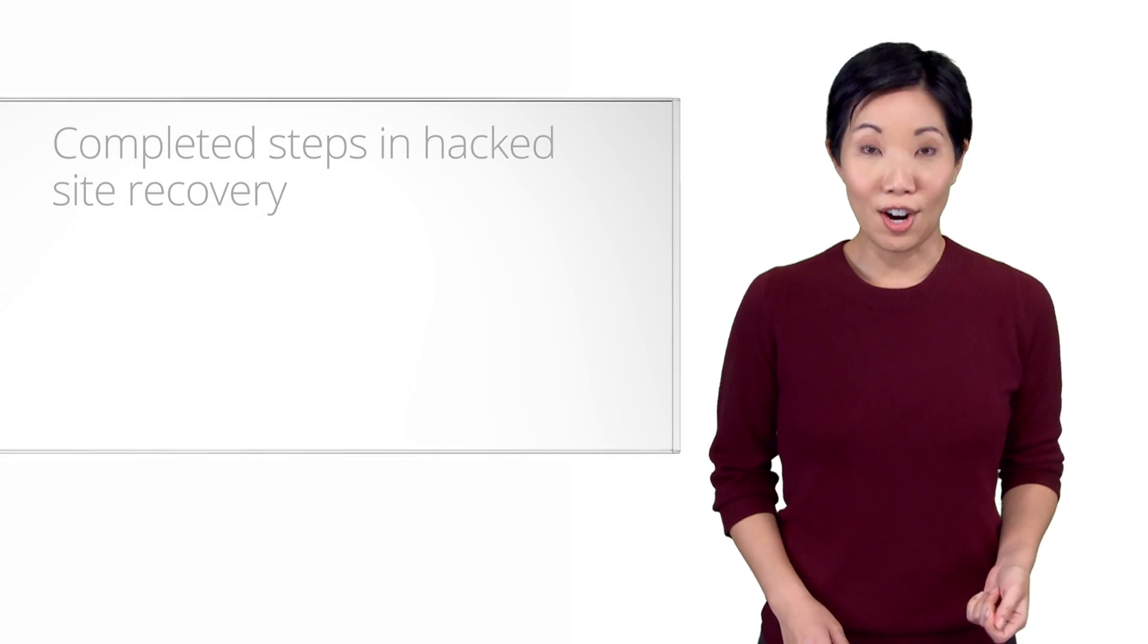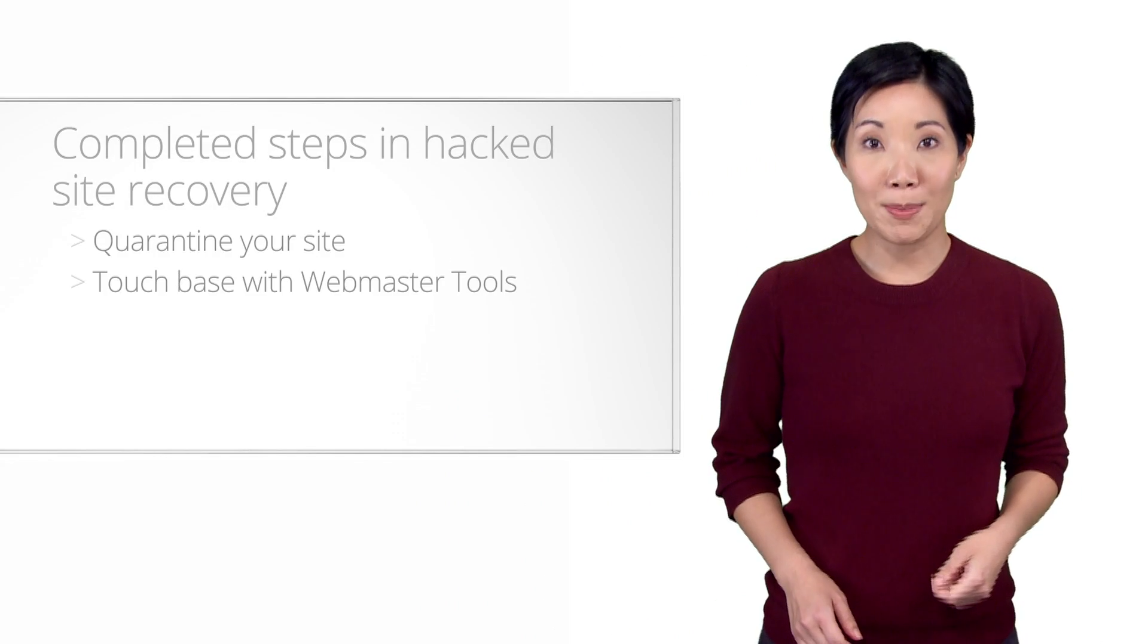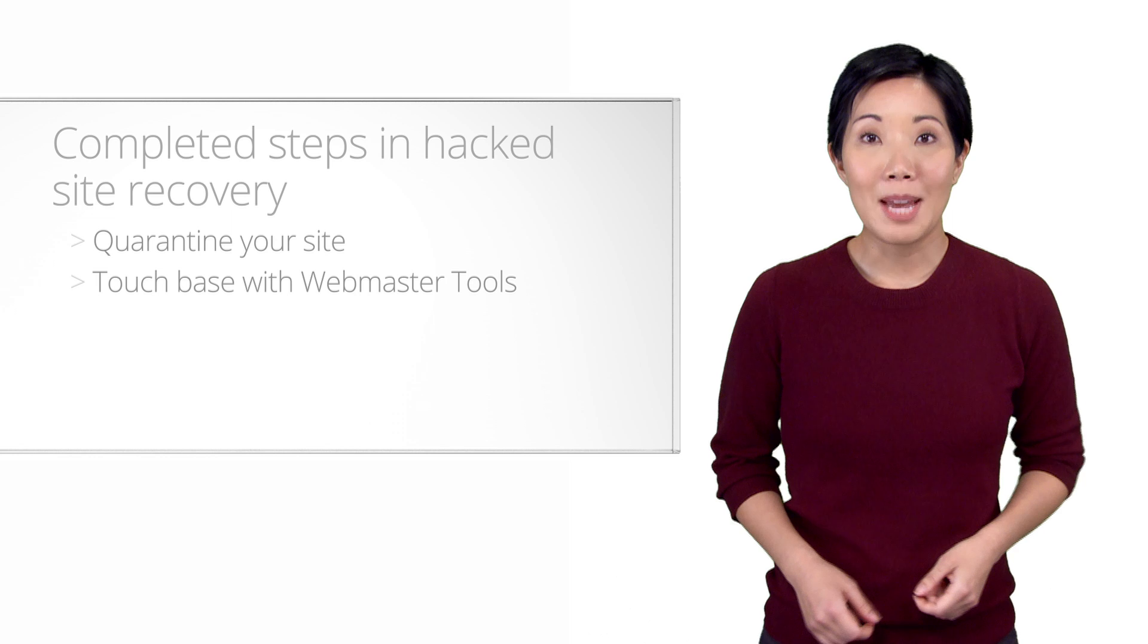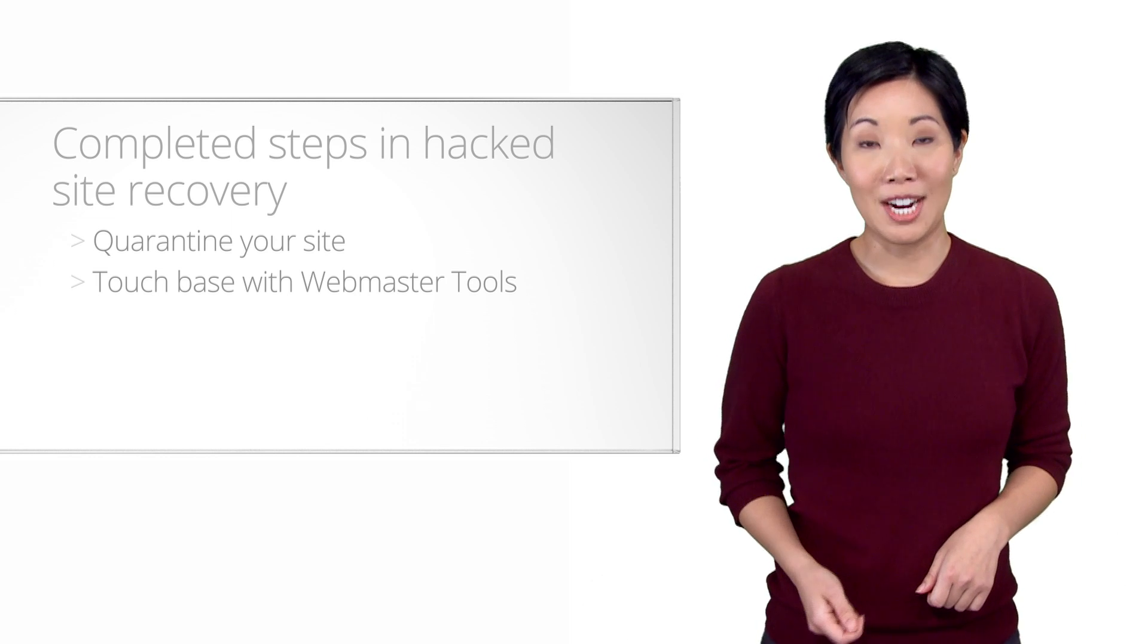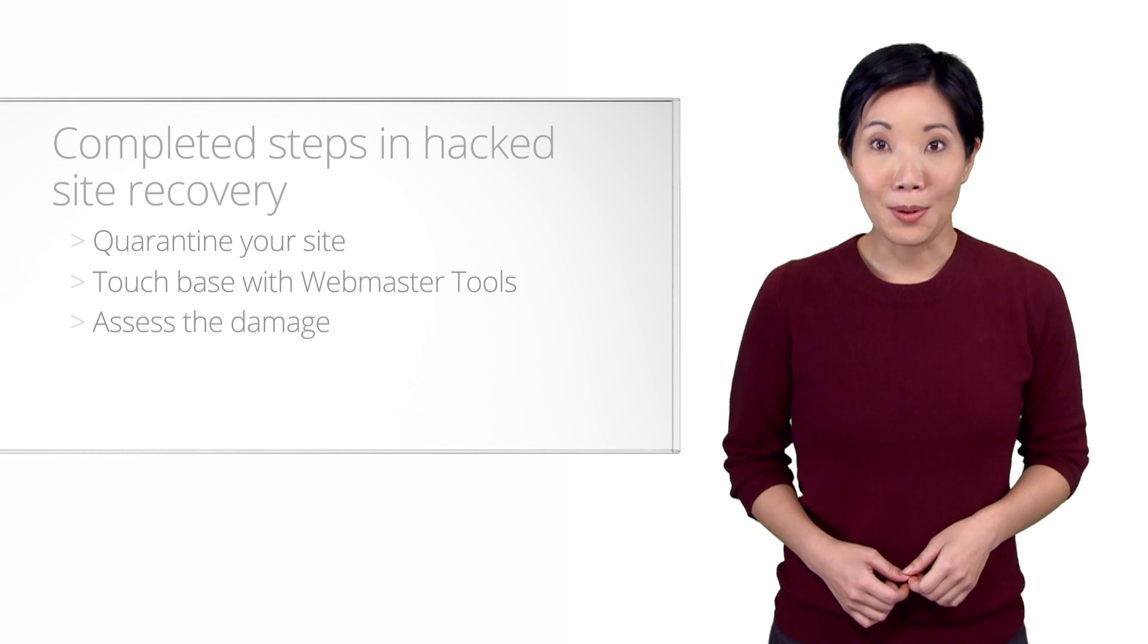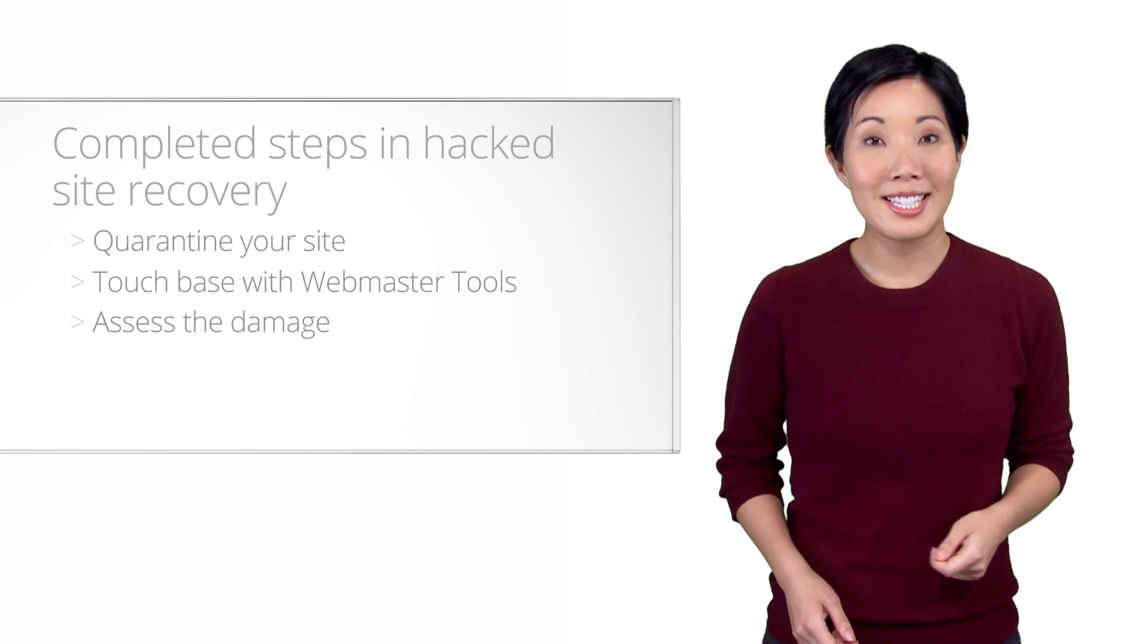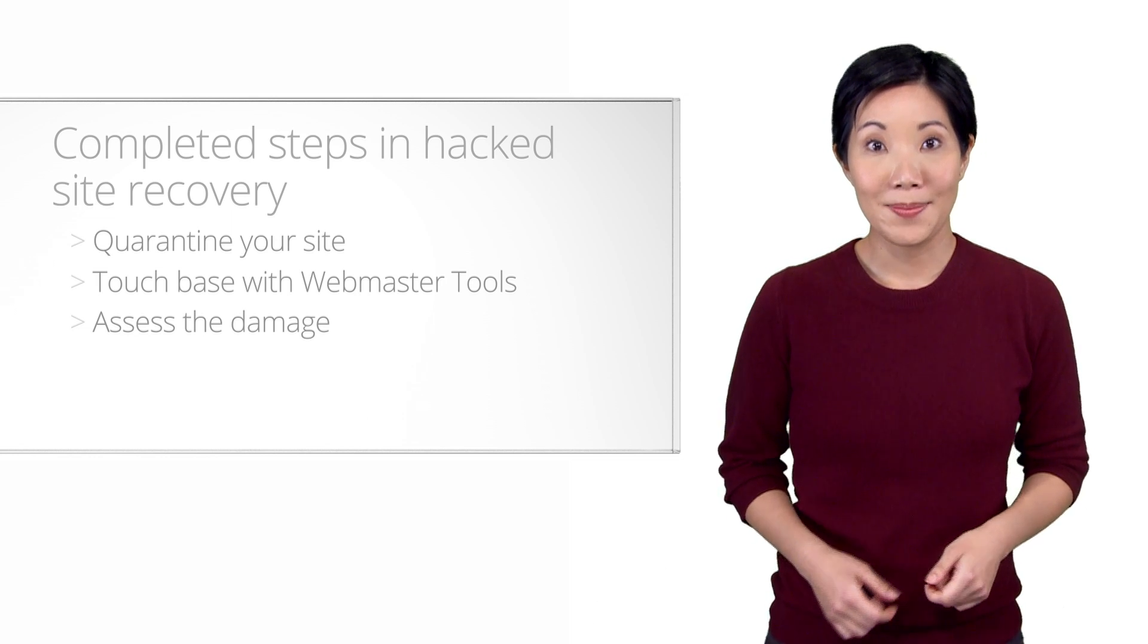Identify the vulnerability. Thus far, you've quarantined your site, verified ownership of your site in Webmaster Tools, and most recently, overcame one of the major hurdles in recovery, assessing the damage. In doing so, you were able to estimate the extent of the damage caused by the cyber criminal as well as understand her intent.